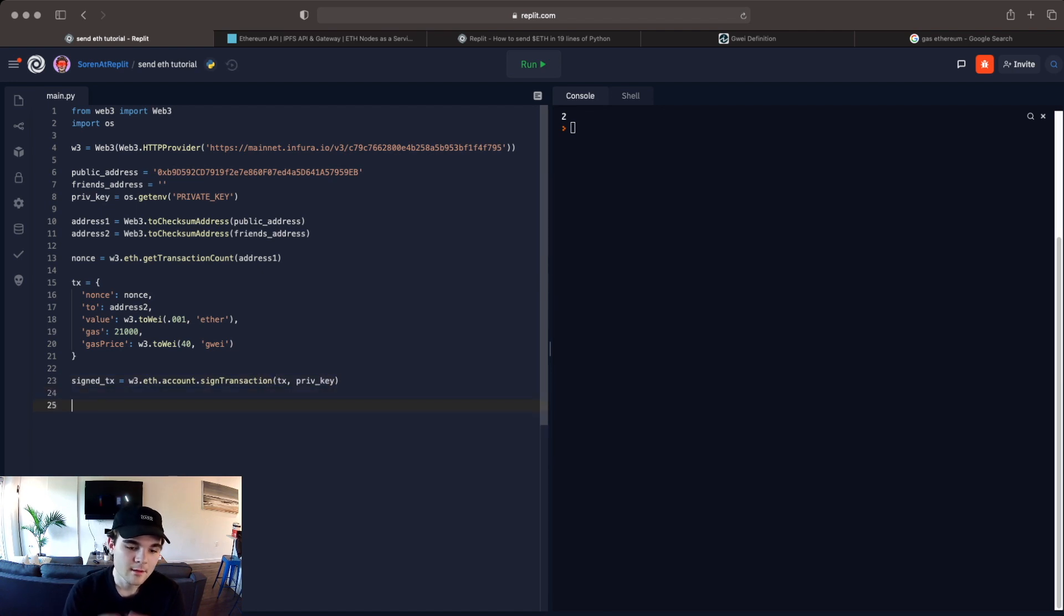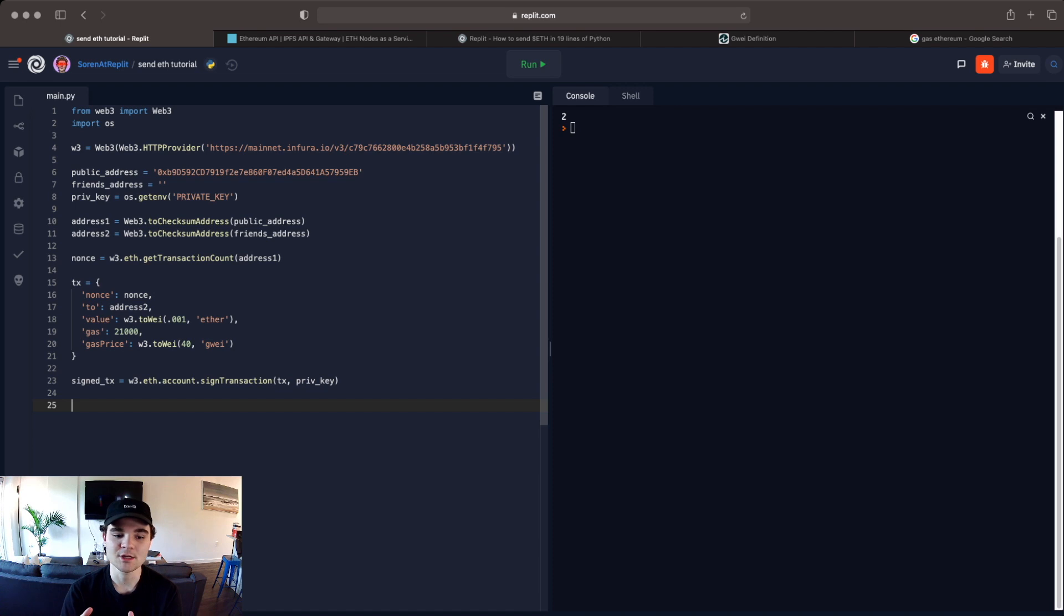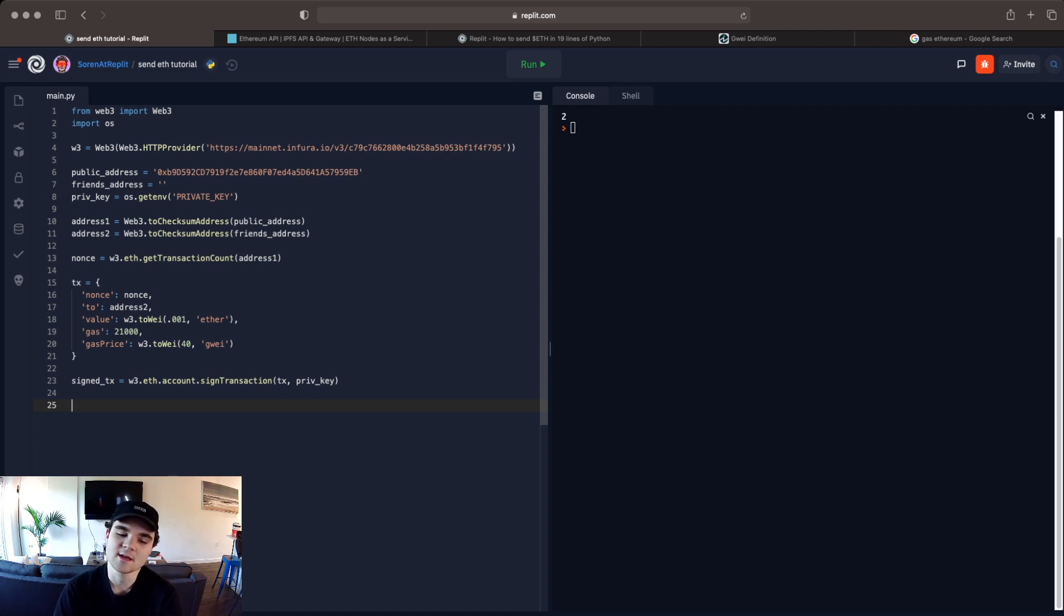So signed_tx equals w3.eth.account.sign_transaction. And we just have to give it the tx and our private key. Basically, our private key is authorizing this transaction. Without the private key, the transaction wouldn't happen.